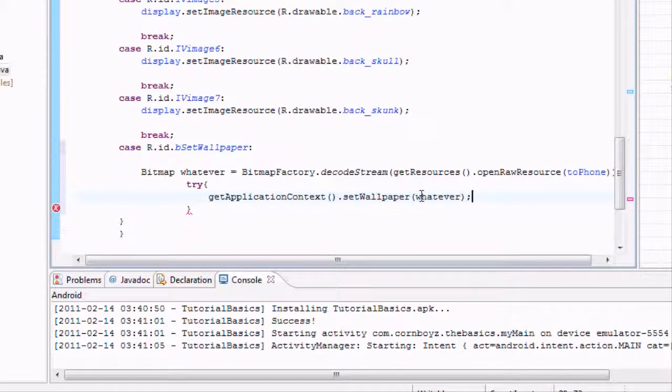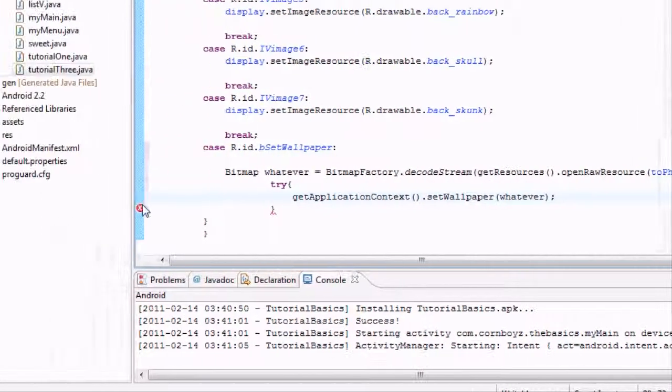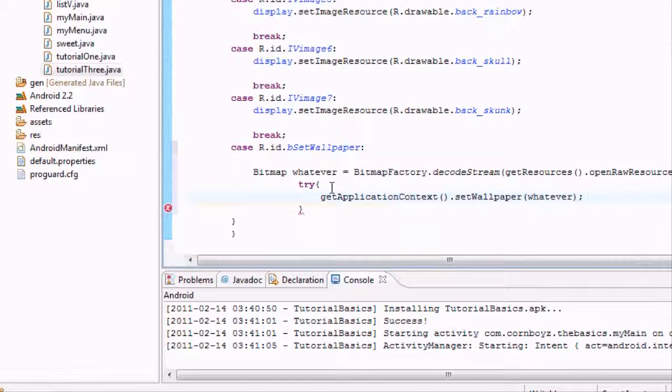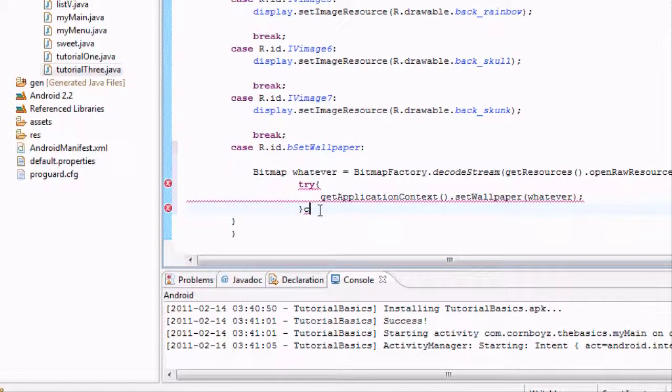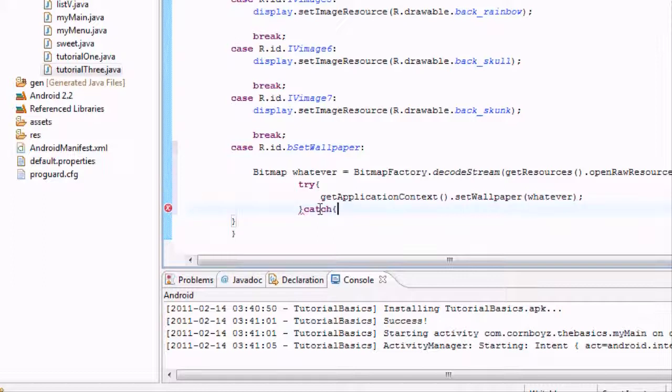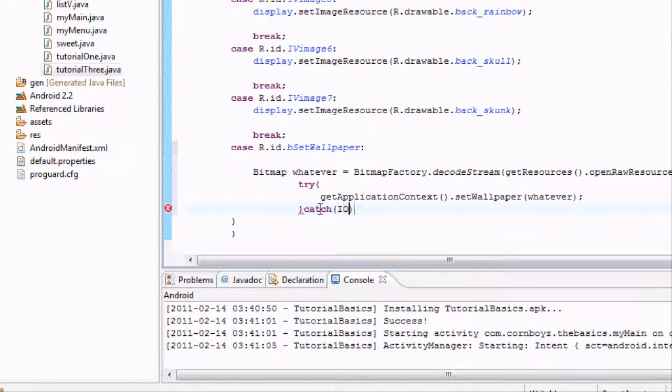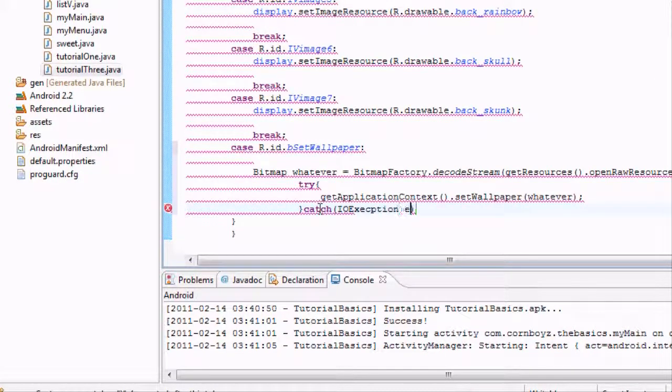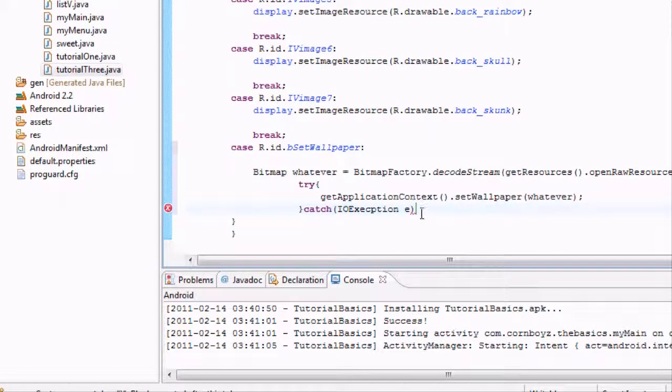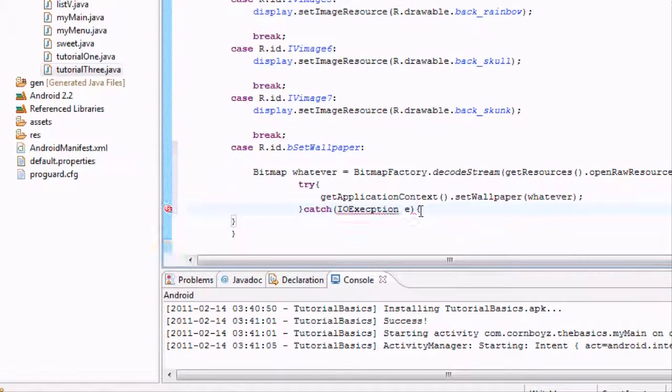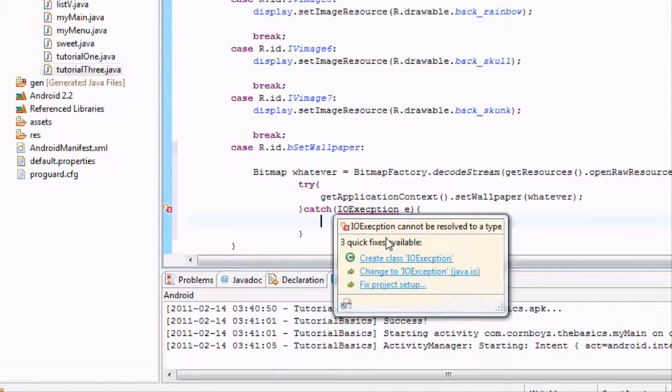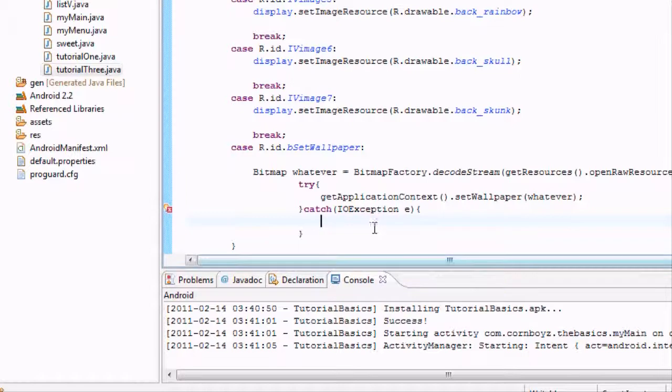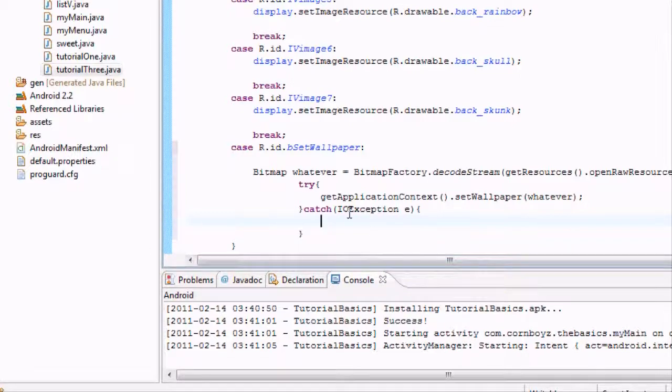Then we also need to get our catch statement, and that's probably what this error is right here. It says finally, but we're going to use a catch because that's basically what we want. It's going to take IOException e. That's the variable we set up for a catch. We also have to import this.